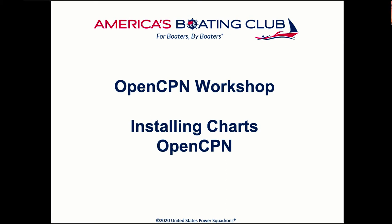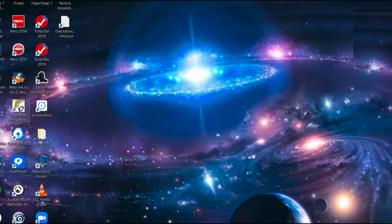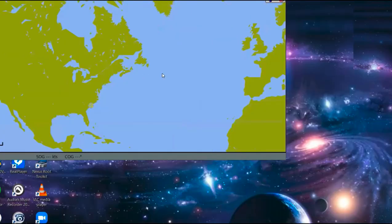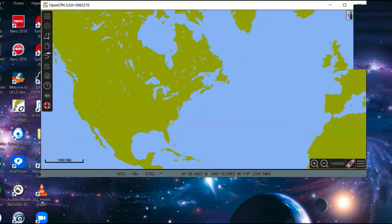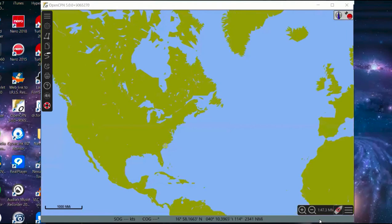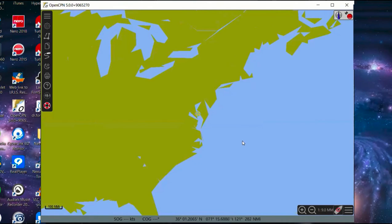Welcome to OpenCPN Installing Charts. When you first open OpenCPN, you have just one chart — the base chart. You need to add charts for your cruising area. For example, if your area is Maryland, you'd want Maryland charts. We also have training charts — one for Bottage Bay and one for the Martha's Vineyard area. You'll mostly be using the Bottage Bay charts.